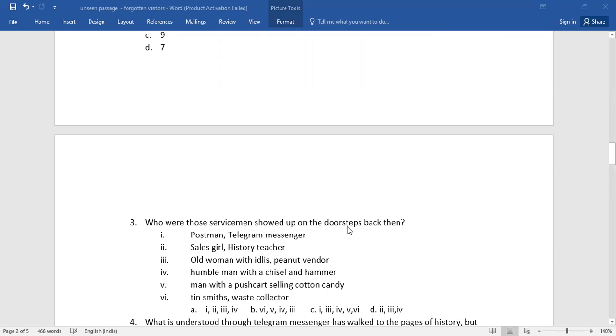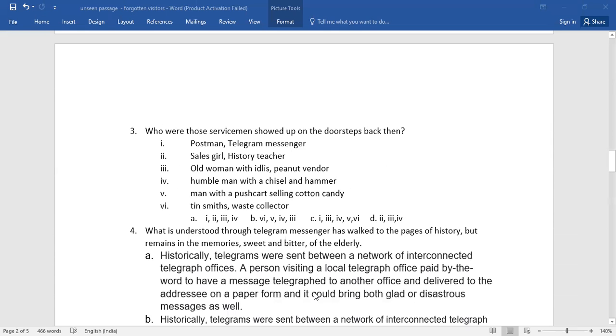Number three: who were those servicemen that showed up on the doorsteps back then? Here are a few options for you. Go for the right one.